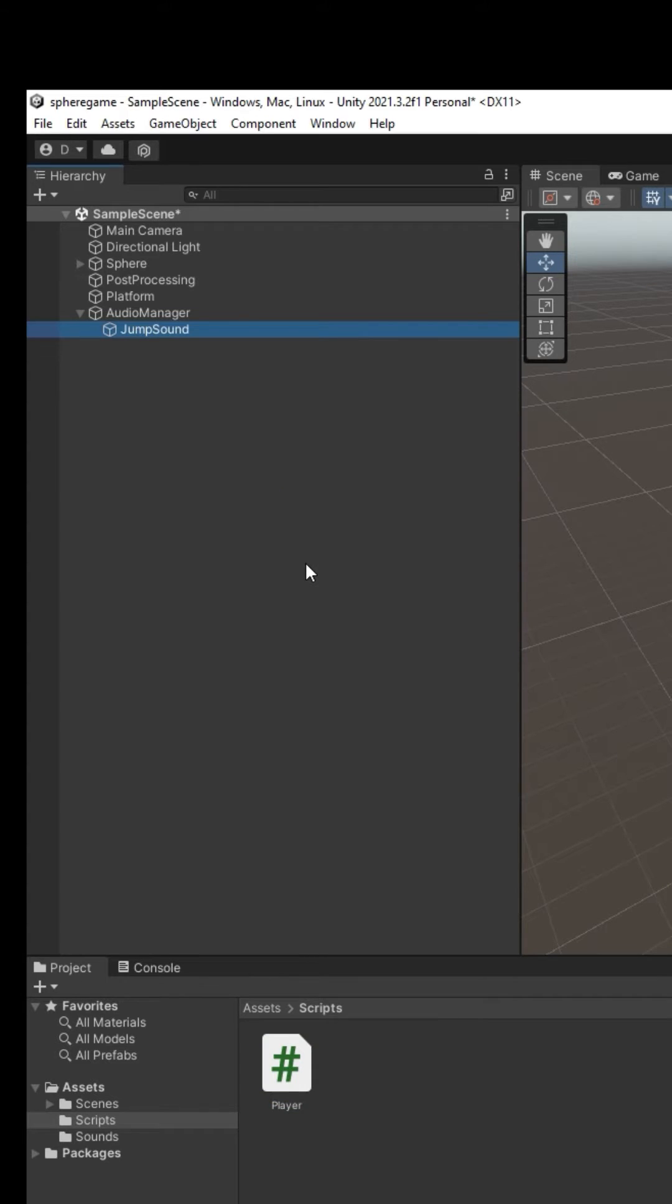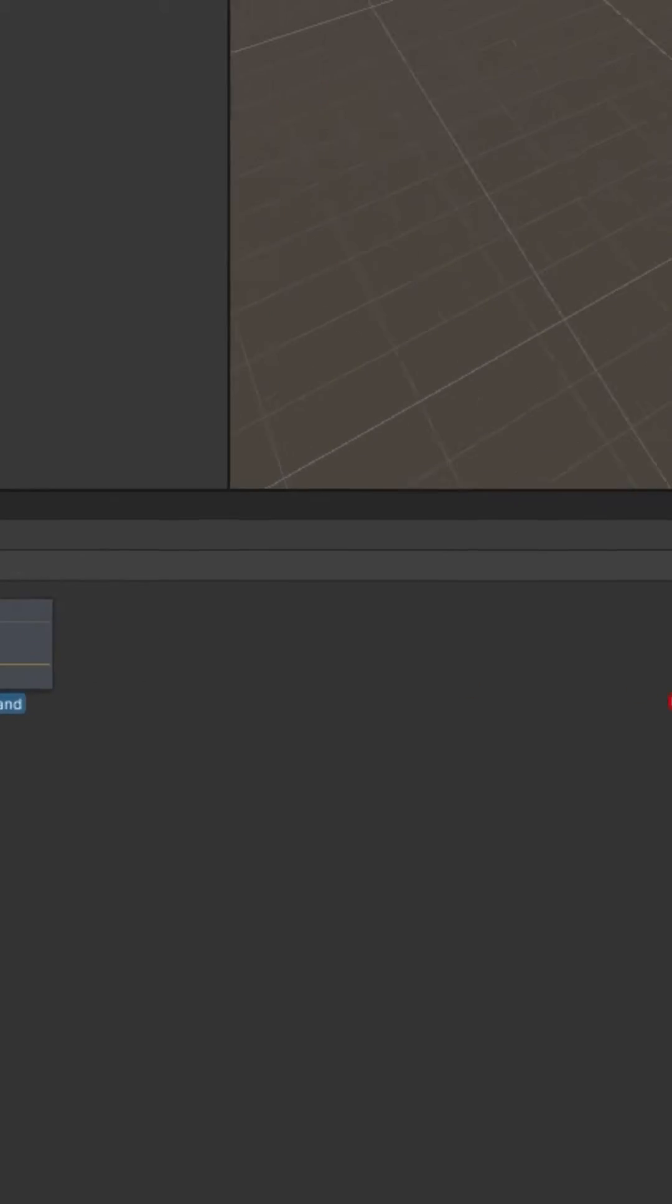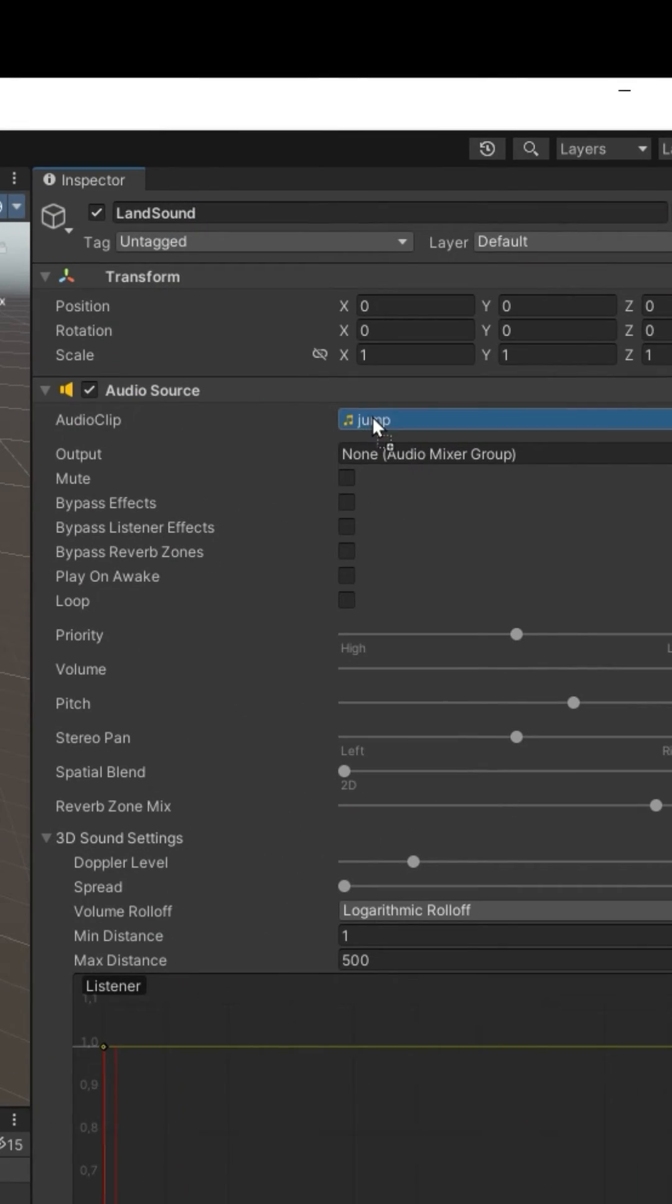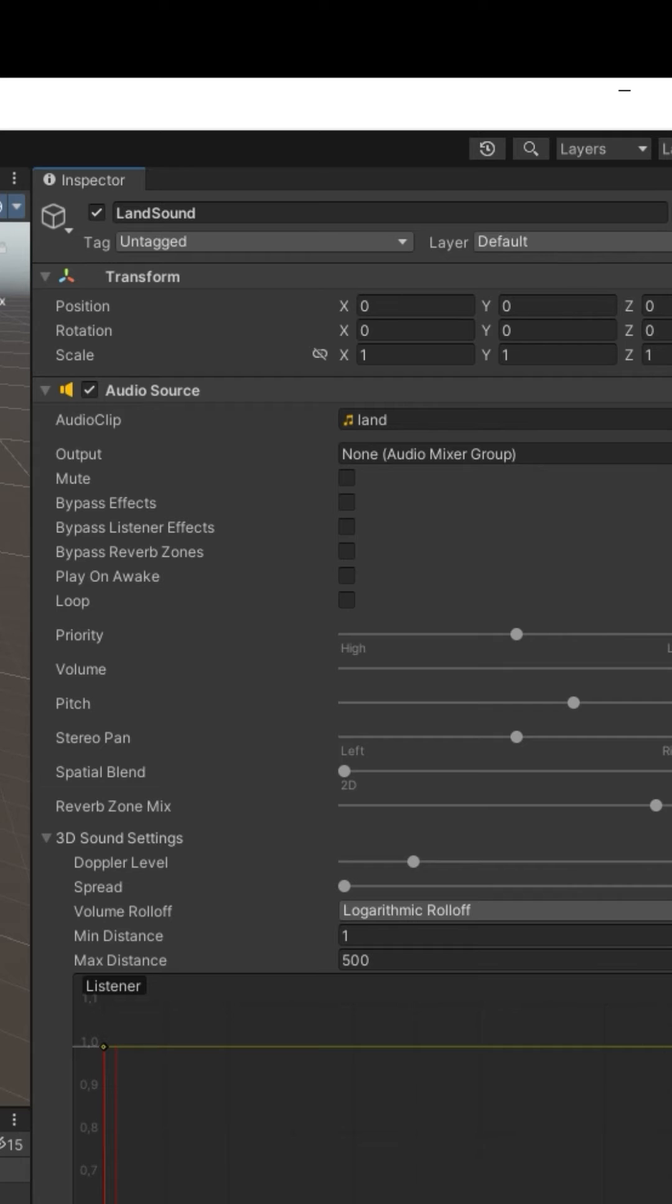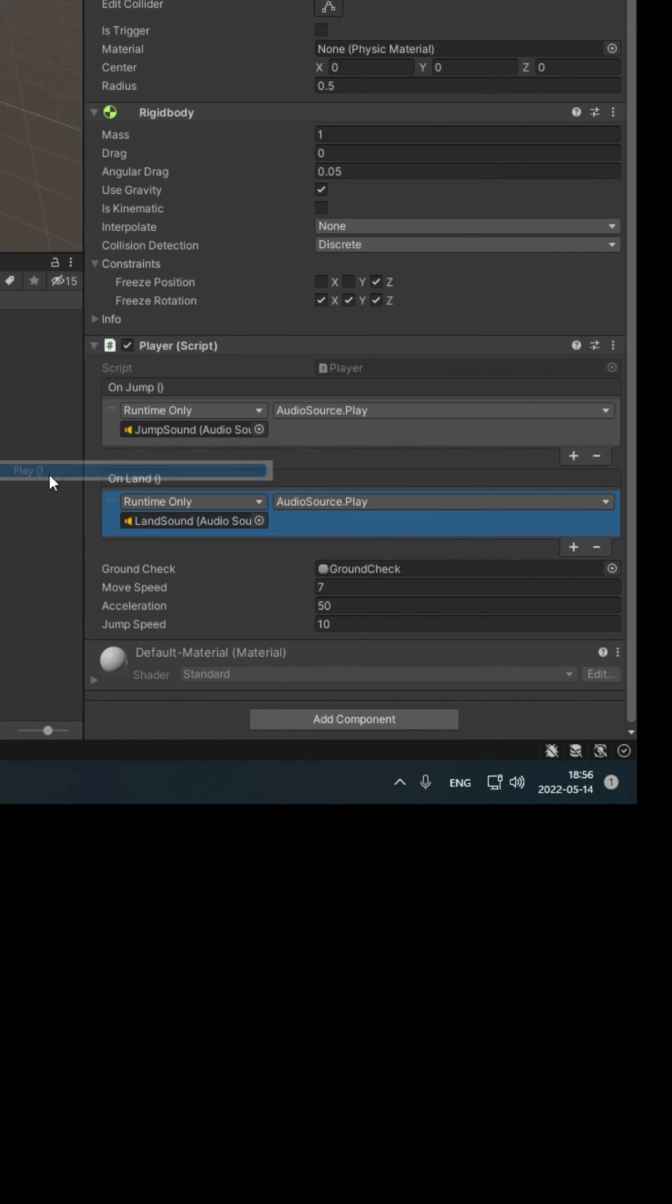Select your jump sound, duplicate it with Control D, rename it to Land Sound. Drag and drop your landing sound into the audio source's audio clip field. Now select your player. Play the land sound on land, just like for jump.